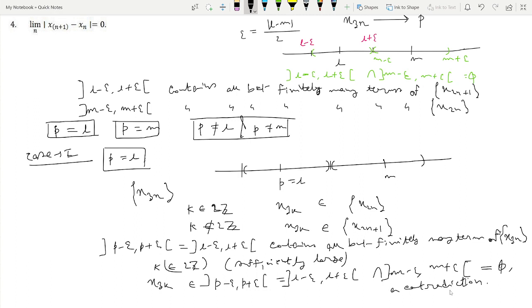So x₃ₖ belongs to (l − ε, l + ε) ∩ (m − ε, m + ε), which by our construction of ε equals the empty set — a contradiction. Therefore p cannot equal l.